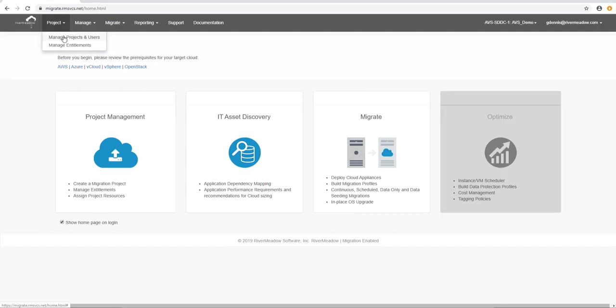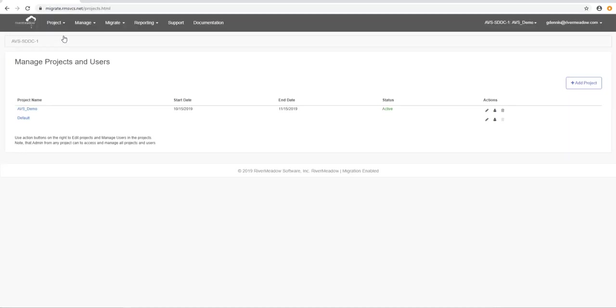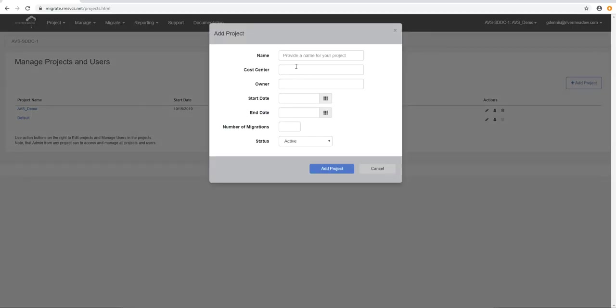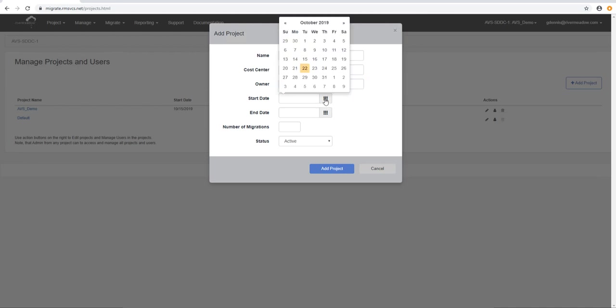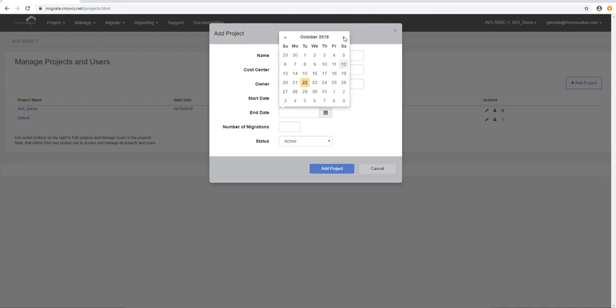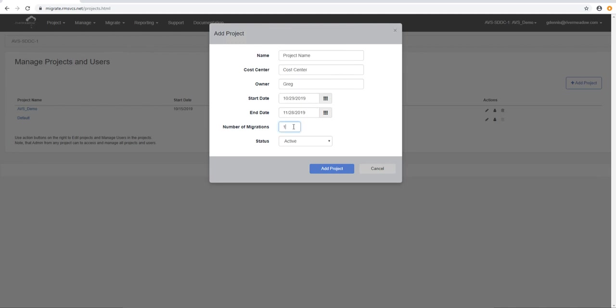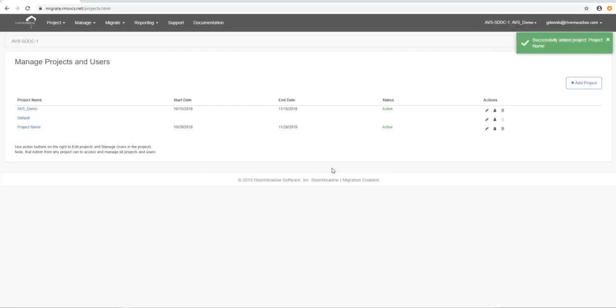What we're going to do first is we're going to create a project and the project allows us to contain the migrations for a particular use in one area or a project. First of all we'll give it a name then we can assign a cost center then we'd have to assign an owner then we'll give it a start date and an end date. Once we've done that we'll estimate the number of migrations. We'll leave this one as active because it's our current project and we'll add that project. That's done so now we can see the project there.